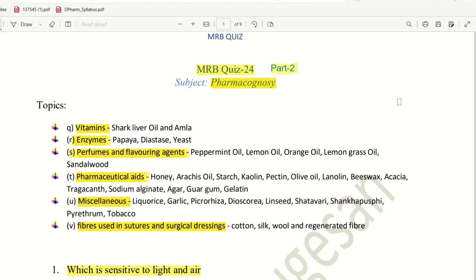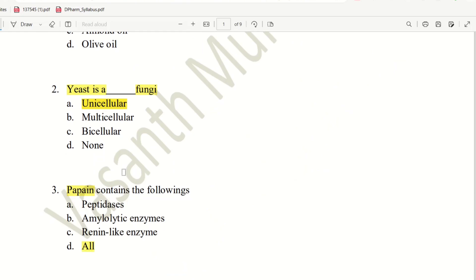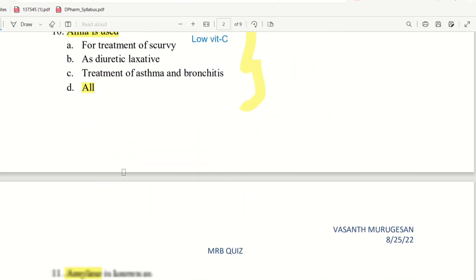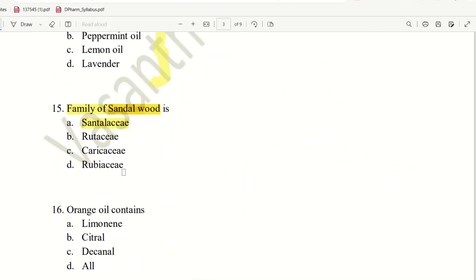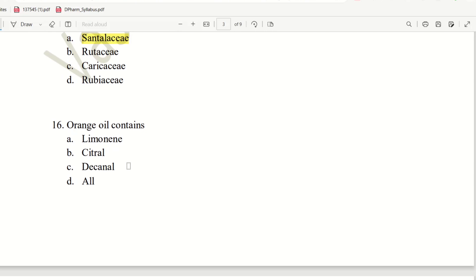Now we will talk about the questions. Questions 1 through 15 were covered previously. Question 16 will start now.